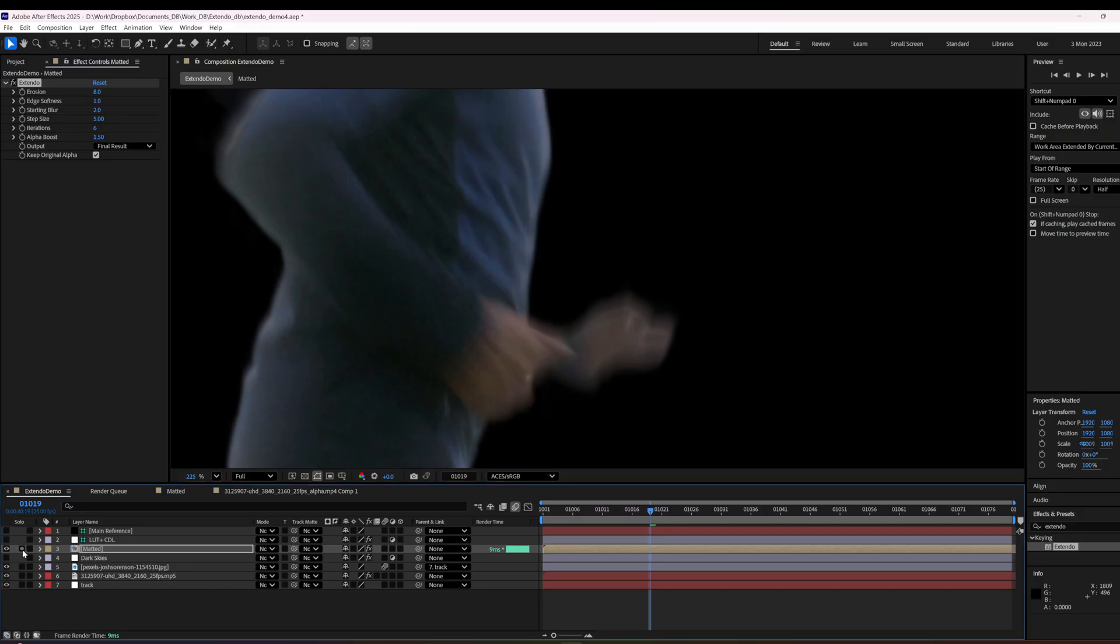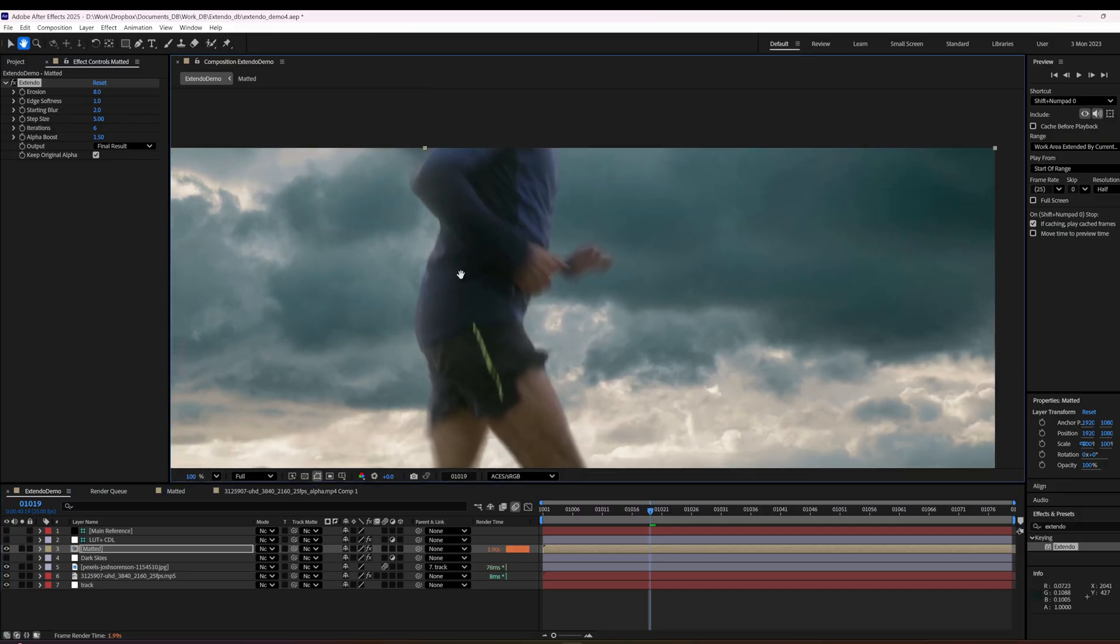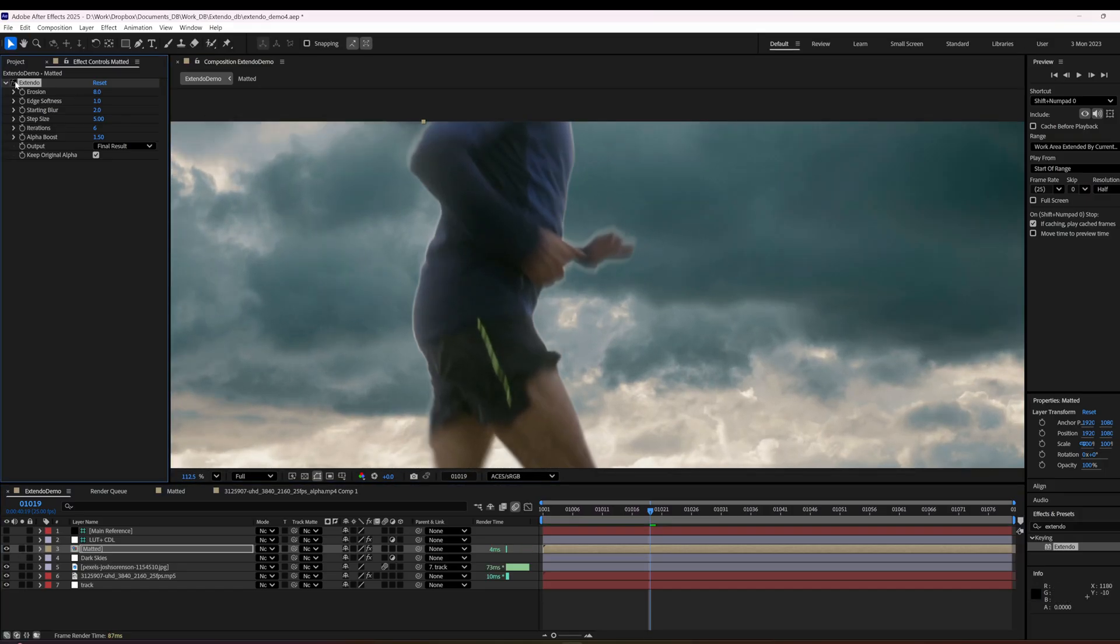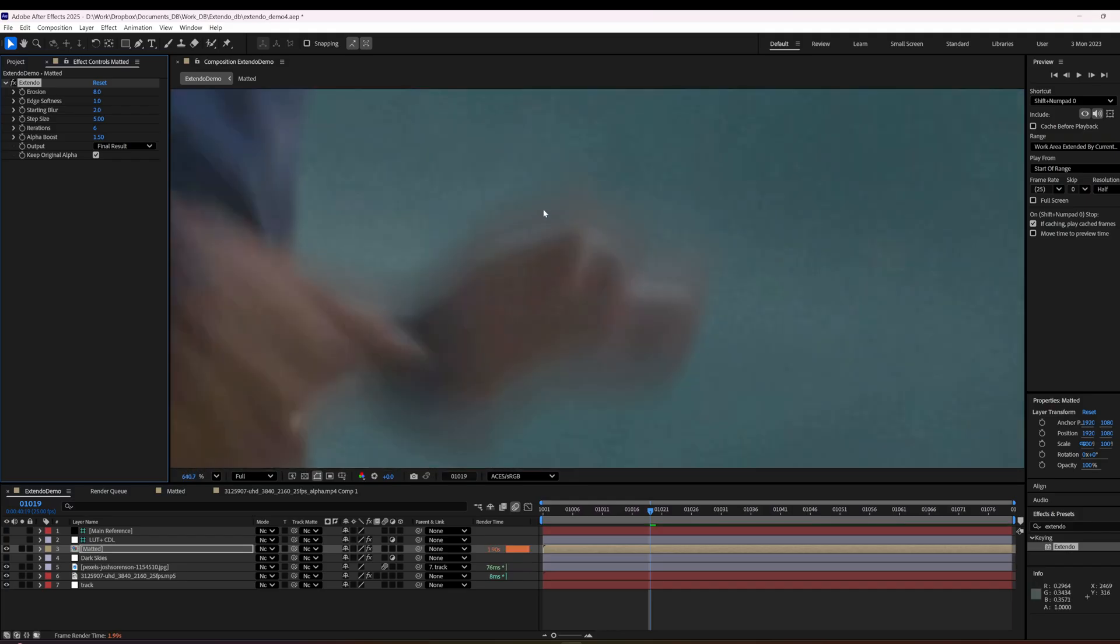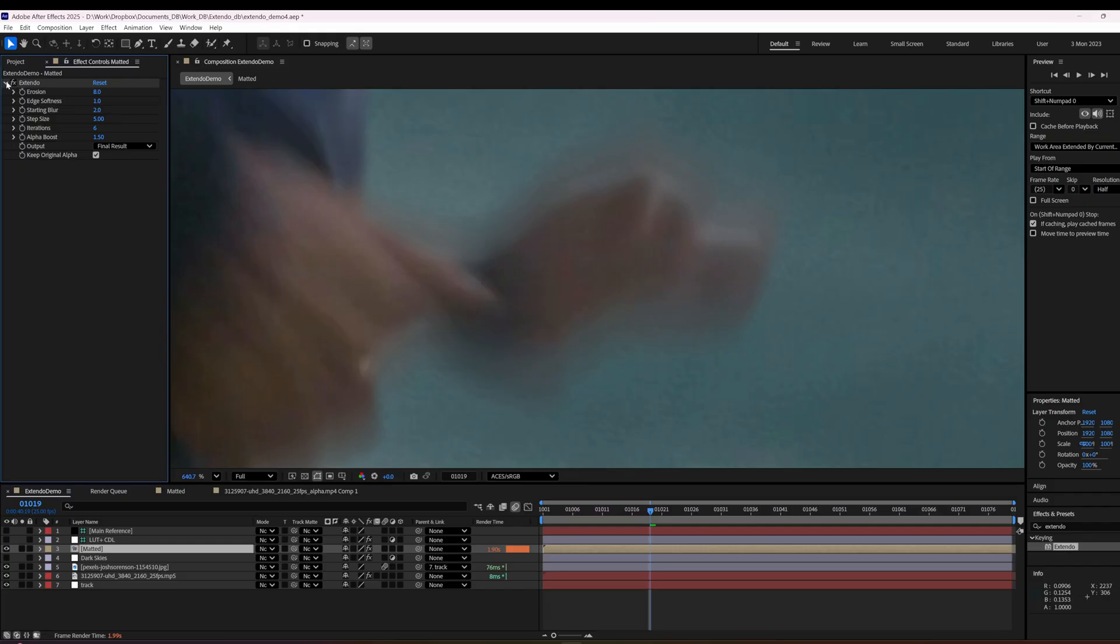And so when we put this over our footage, we can see that we've done our edge extension and we've replaced that white stuff with good stuff right here. Look at that.